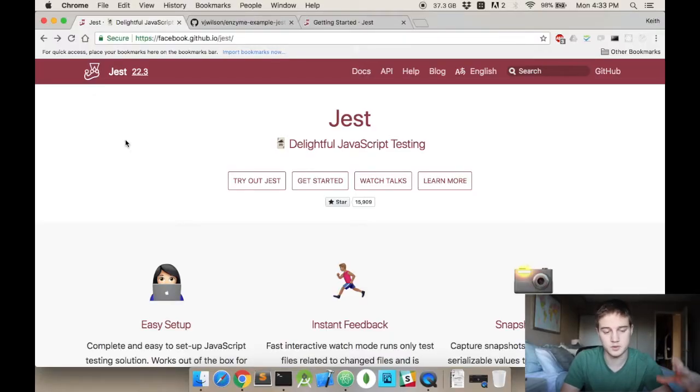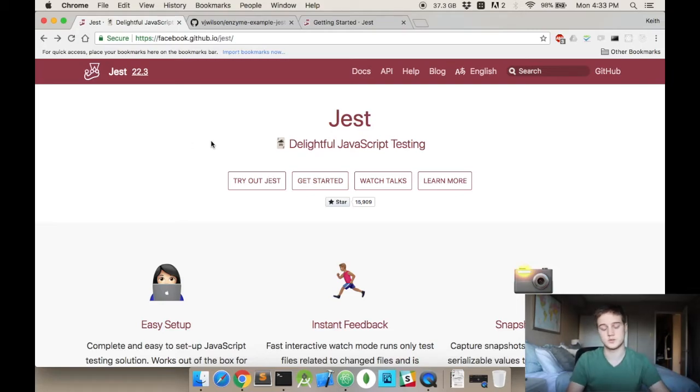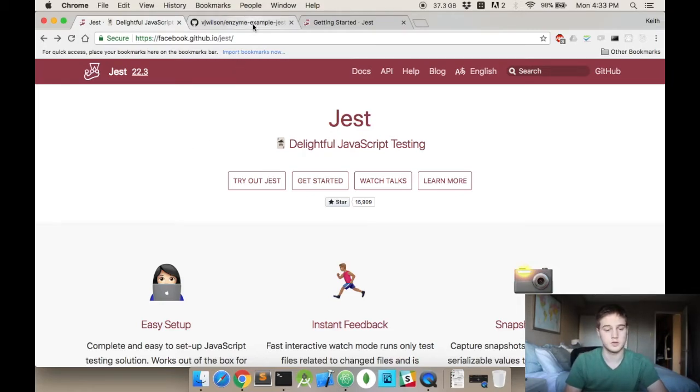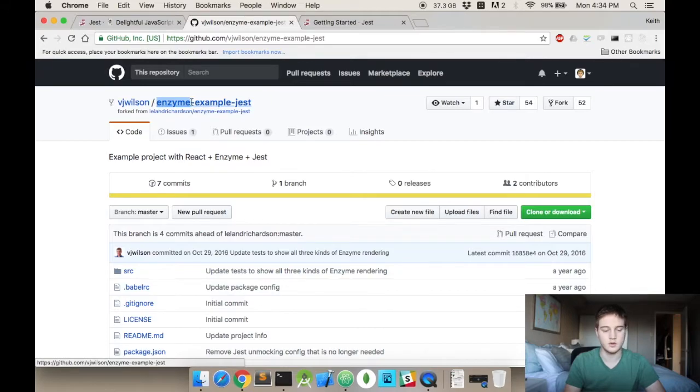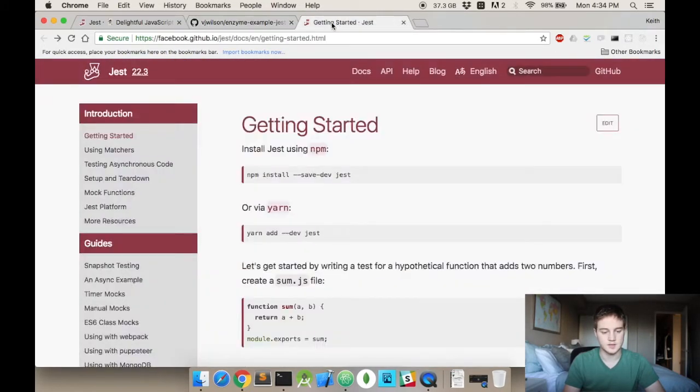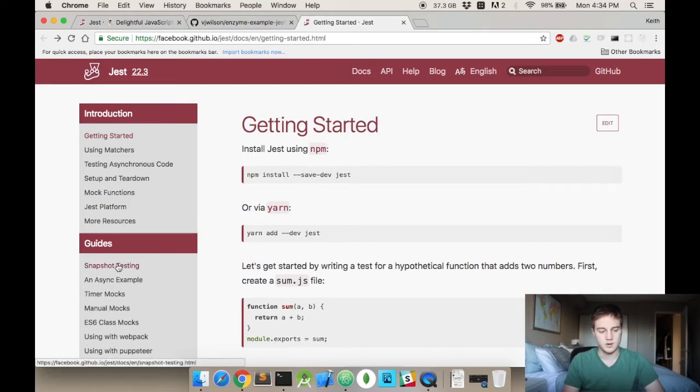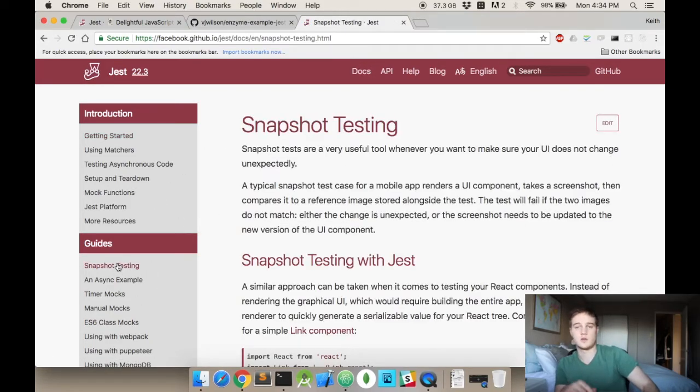Right now I have this link open. If you look at my screen, it's the Facebook Jest homepage. It's a good place to get started. You'll need the Airbnb Enzyme, this is the example Jest, and the last is the getting started for Jest. Snapshot testing is in there, and that's all in the description below.